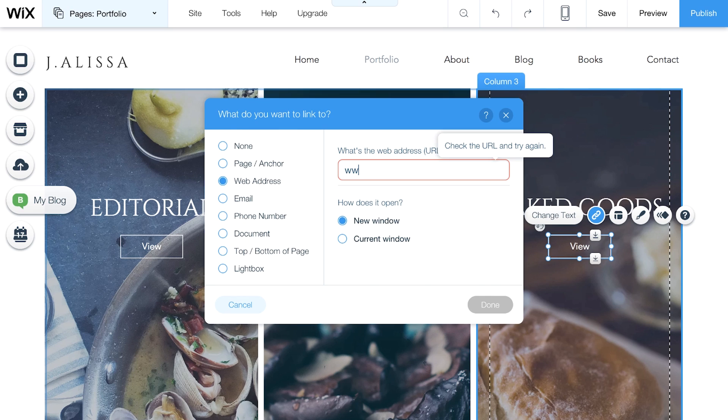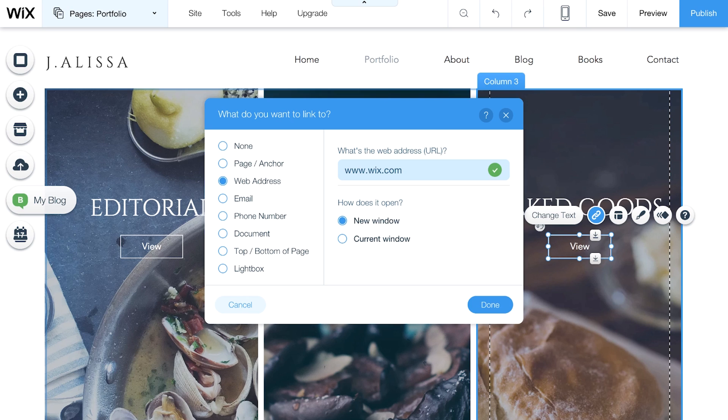When you see the green checkmark, you're good to go. Decide whether this website opens in a new window or in the same window, and click Done.